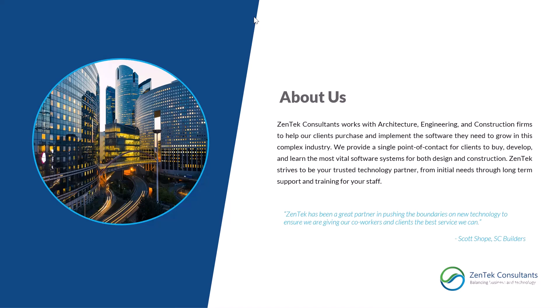We provide a single point of contact for our clients to buy, develop, and learn all the most vital software systems for both design and construction. ZenTek strives to be your trusted technology partner, all the way from initial needs through long-term support and training for your staff.